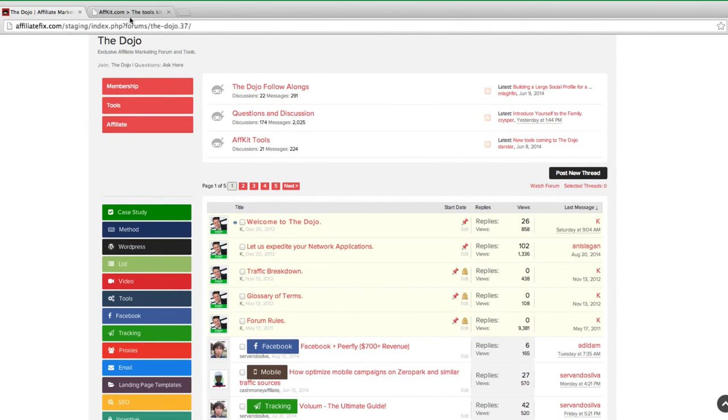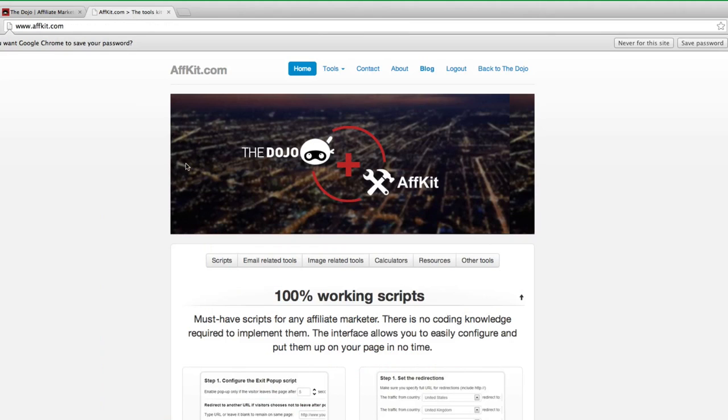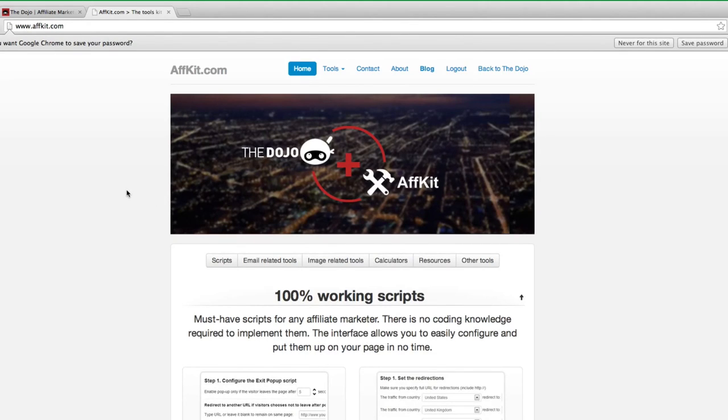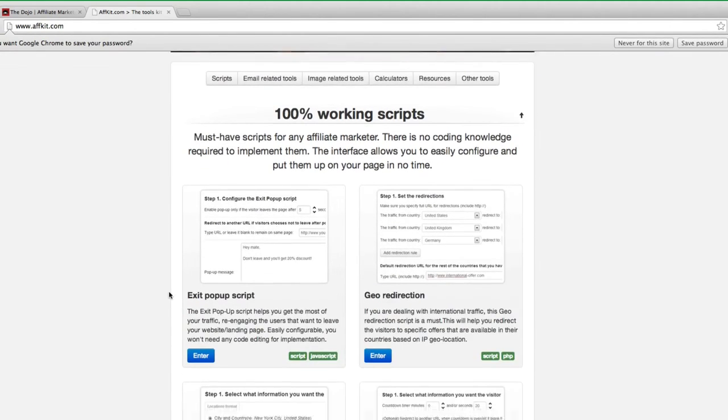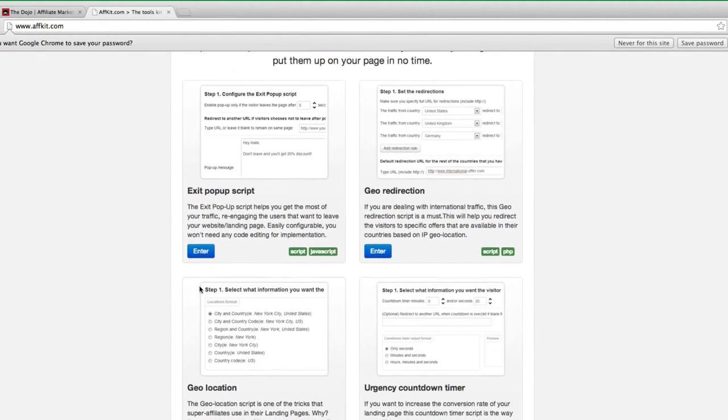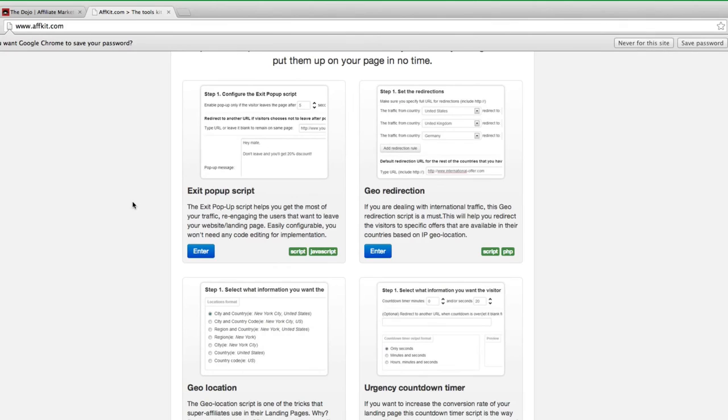So if you struggled in the past, you join the dojo, you basically fill in this thread and I will email the networks on your behalf and get you approved. You see there's six pages full of successful applications. Now I mentioned the tools - again this is lifetime access. There's 16 tools at the moment over here on afkit.com, but we are adding tools every single week. We're taking requests, various of these are requests.